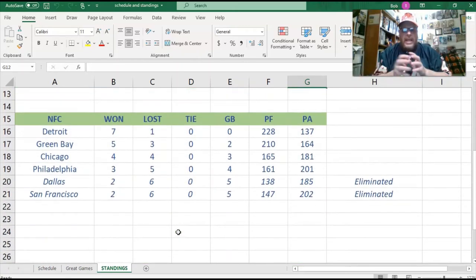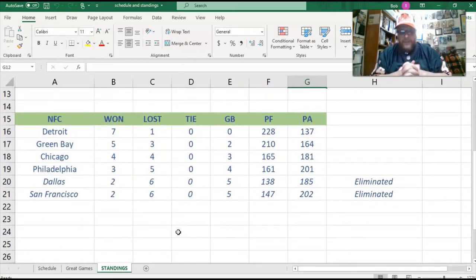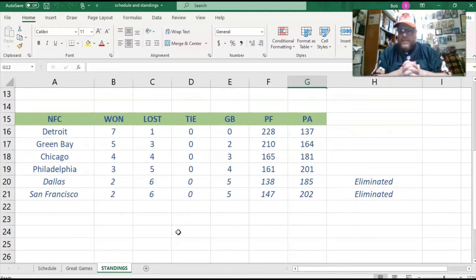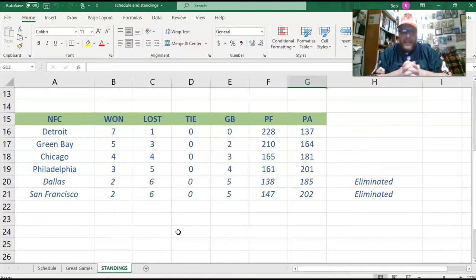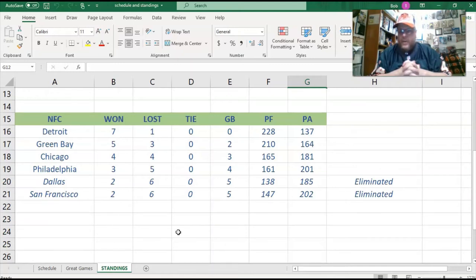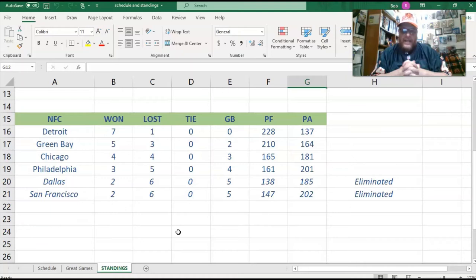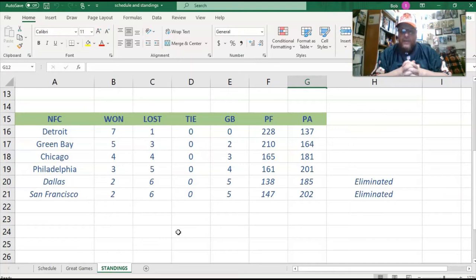Now we look at the NFC. You got Detroit seven and one. They played eight games this year, amazing. They've only lost once. And they are the team that has Drew Brees as quarterback, and he is taking them to great heights. In fact, you can see they've scored the most points in the conference and they have allowed the fewest points. So Detroit is really a force to be reckoned with.